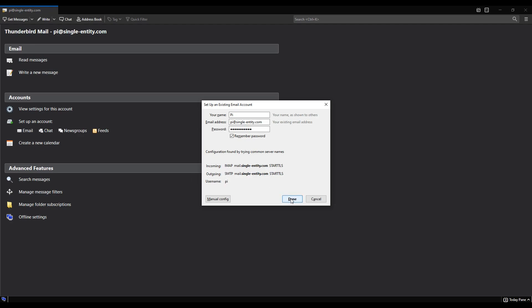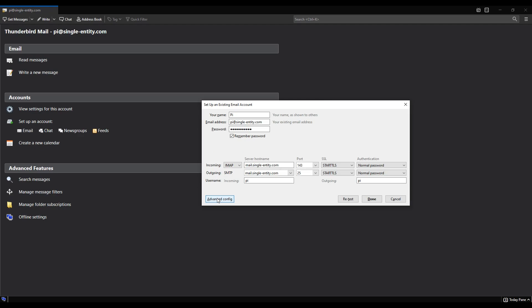This is the subdomain we are using. We have set up postfix and dovecot to use this. So that's good. And it's using start TLS for its encryption. And the incoming and outgoing are using IMAP and SMTP. Now I could click done. There's two reasons why I'm not going to. The first one is because I can't, because I'm actually already in pi at single-entity.com as can be seen up here because I did it earlier.